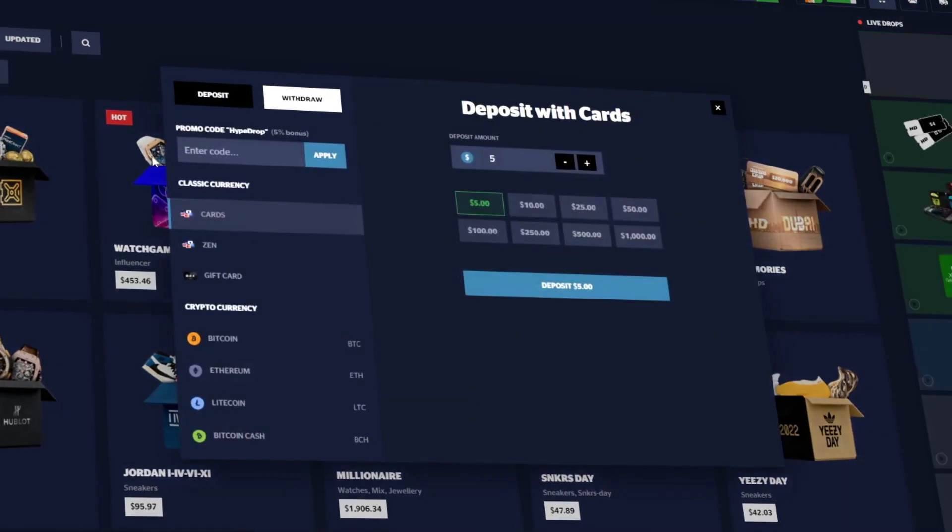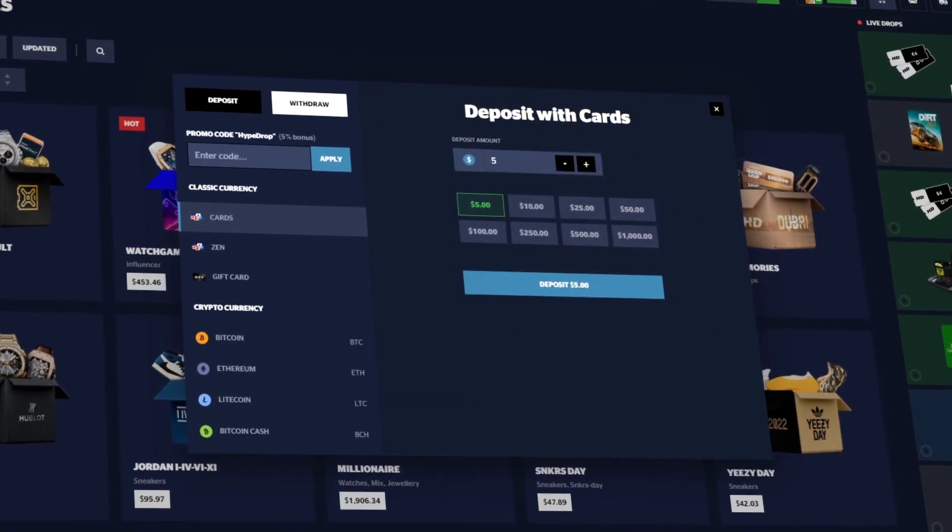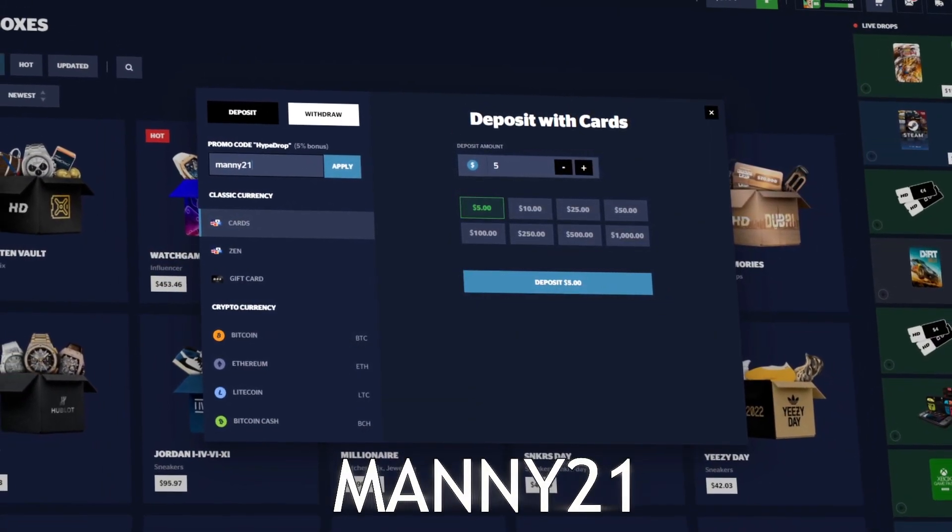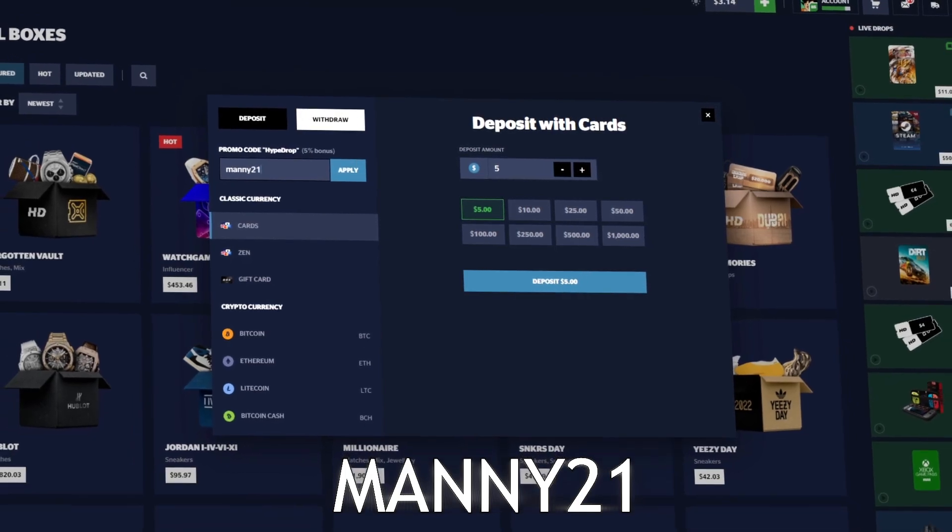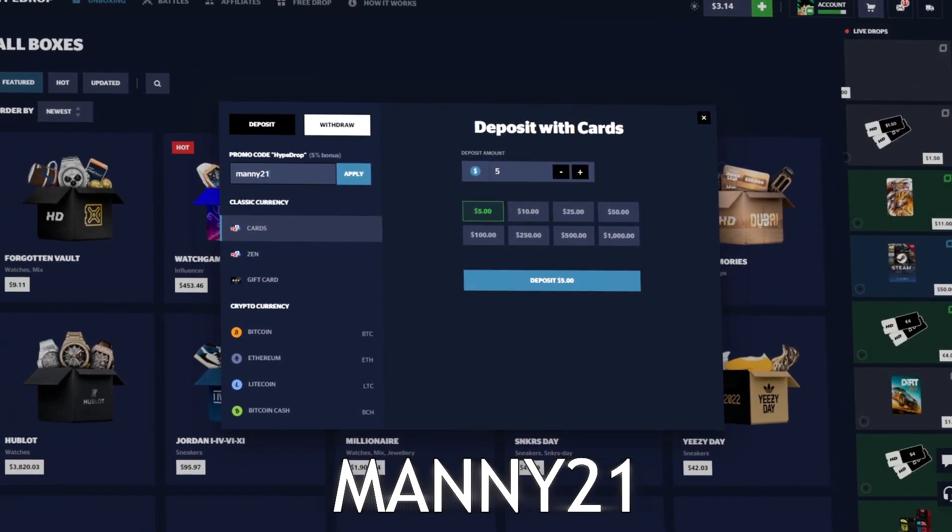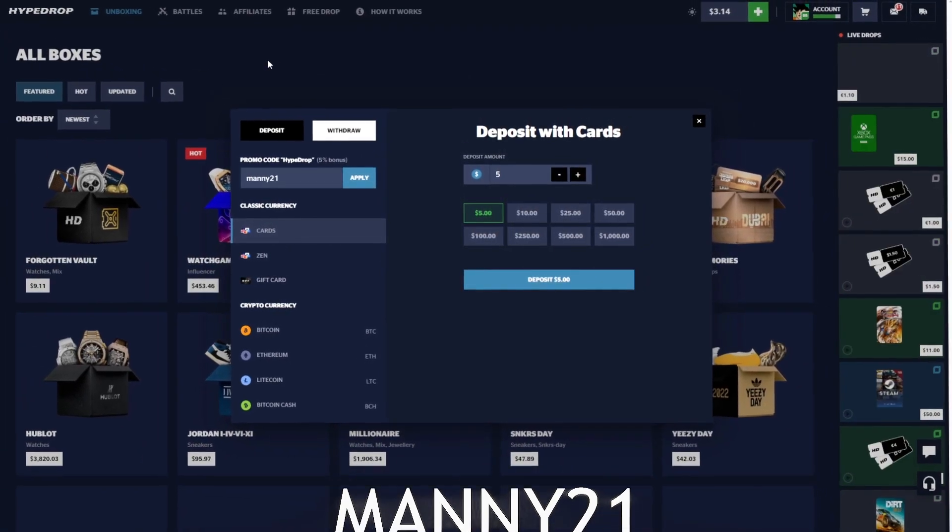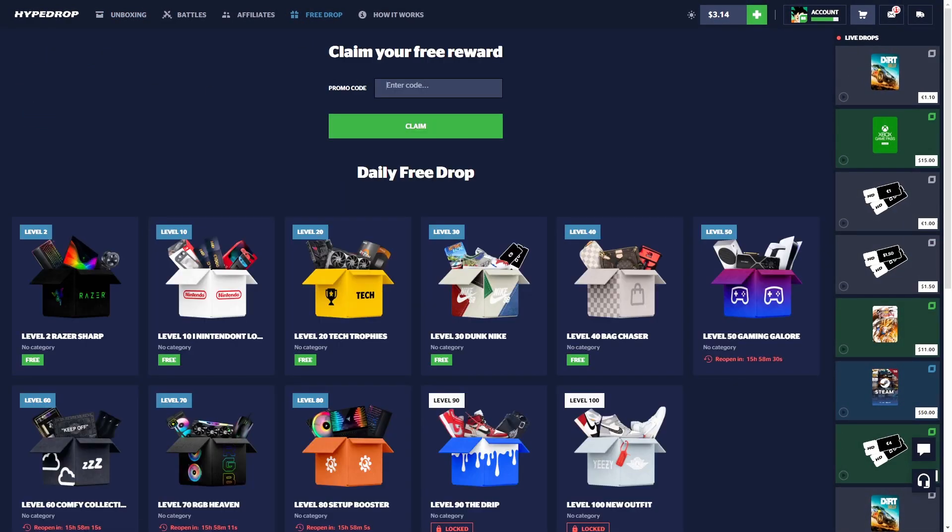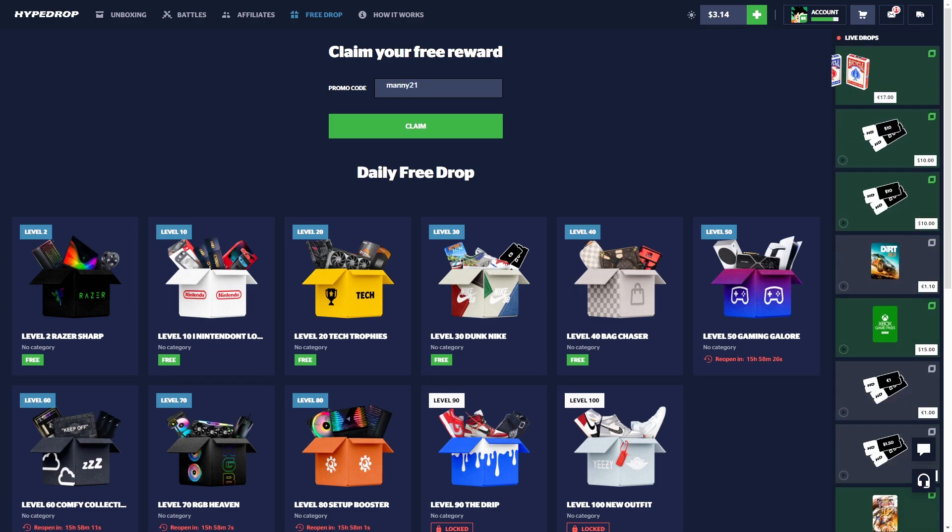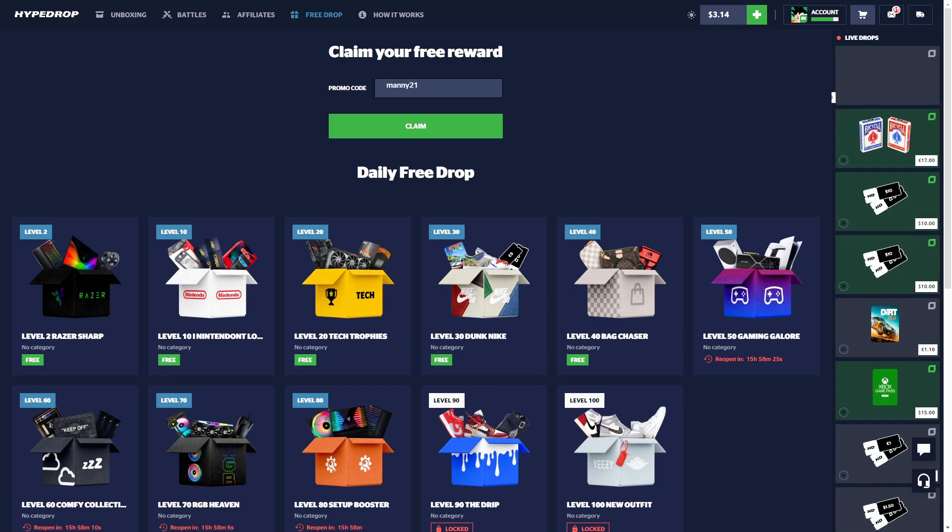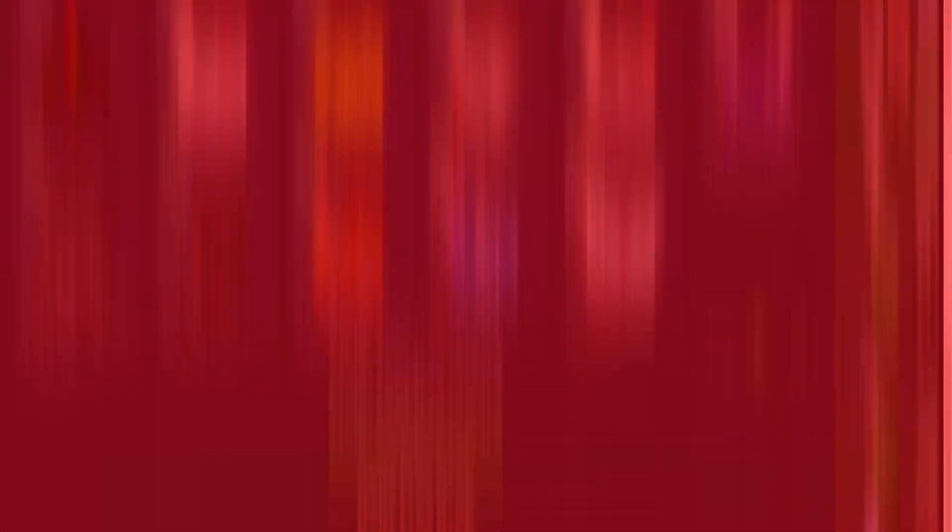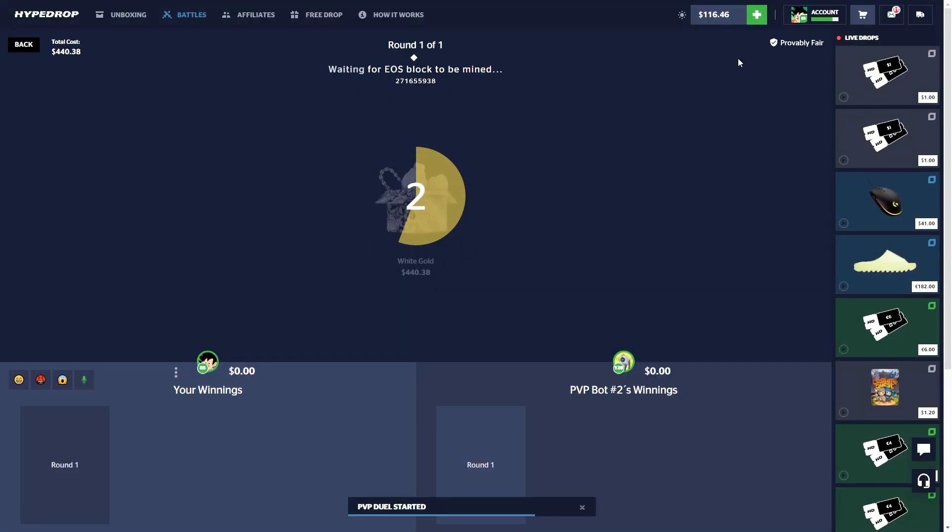But before we get to today's video, if you guys are over the age 18 and want to check out Hype Drop, click the green plus symbol, promo code type in Manny or Manny21 for 5% deposit every time you deposit. And go over to Free Drop if you're new to the site, use the code Manny or Manny21 for three free cases. Yeah, let's get straight to the video.